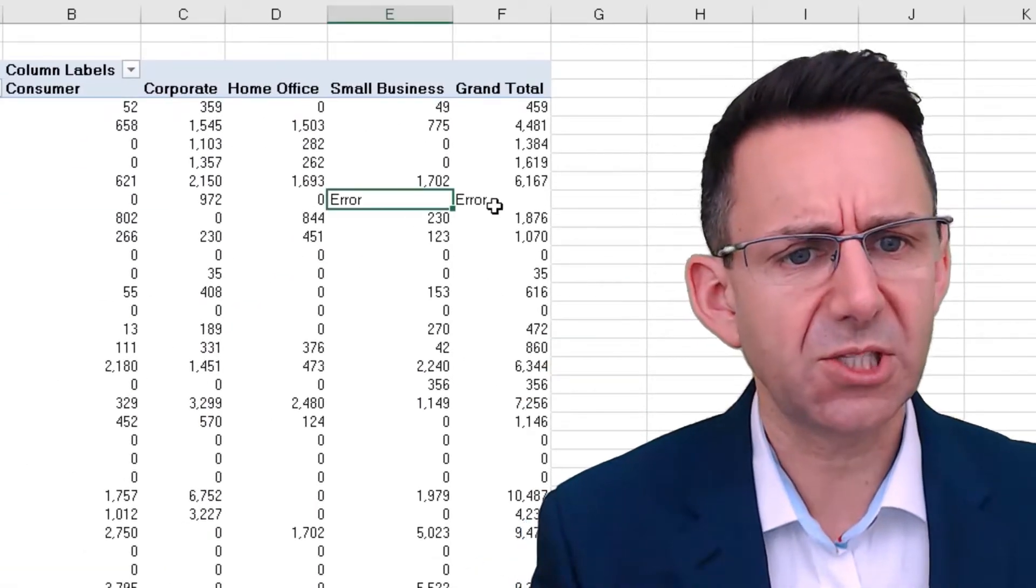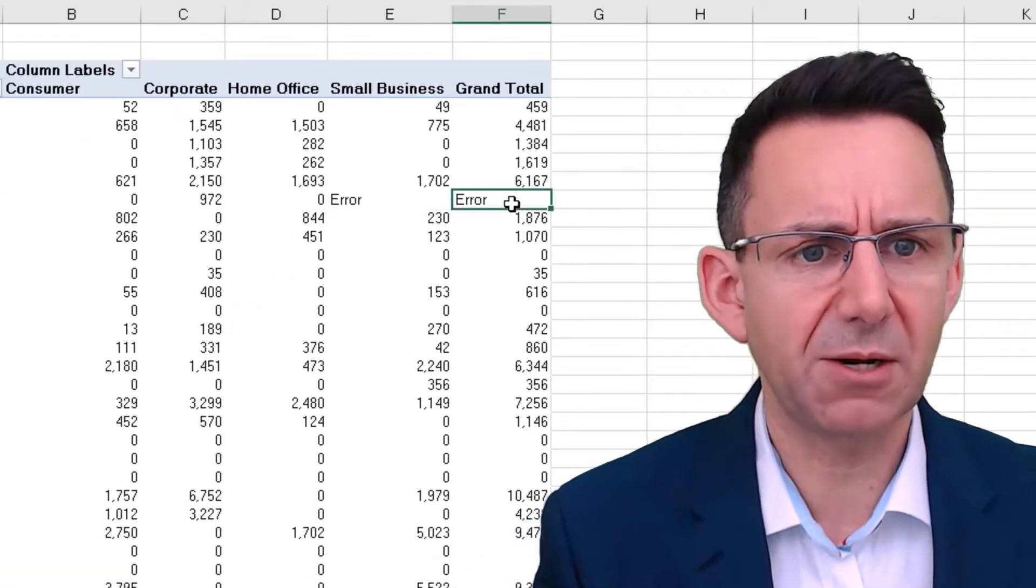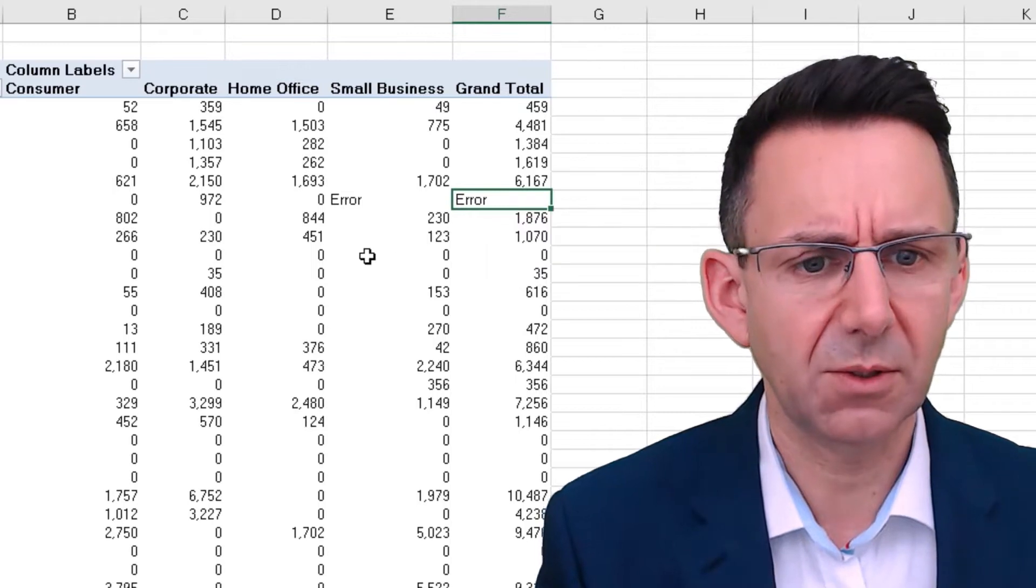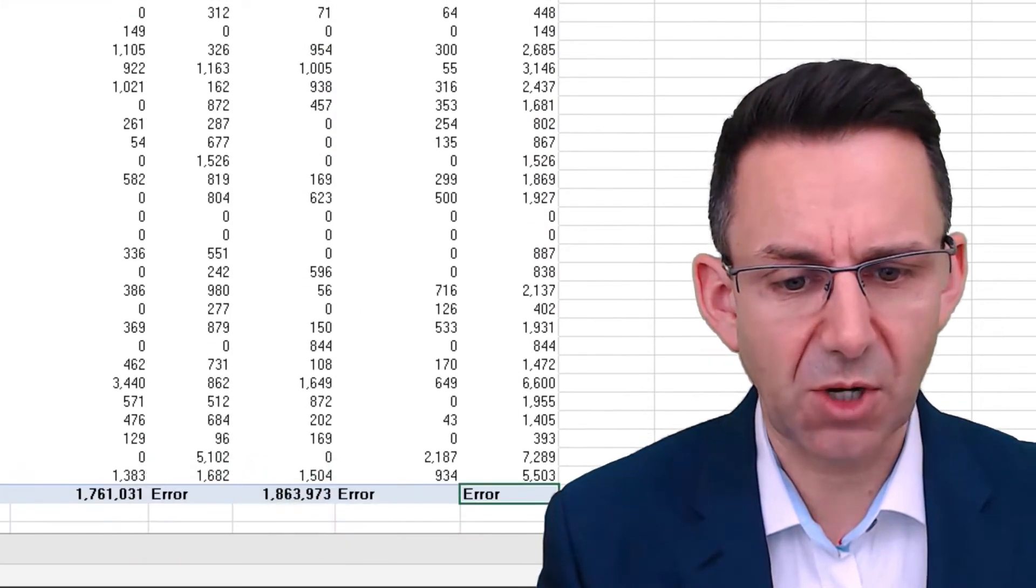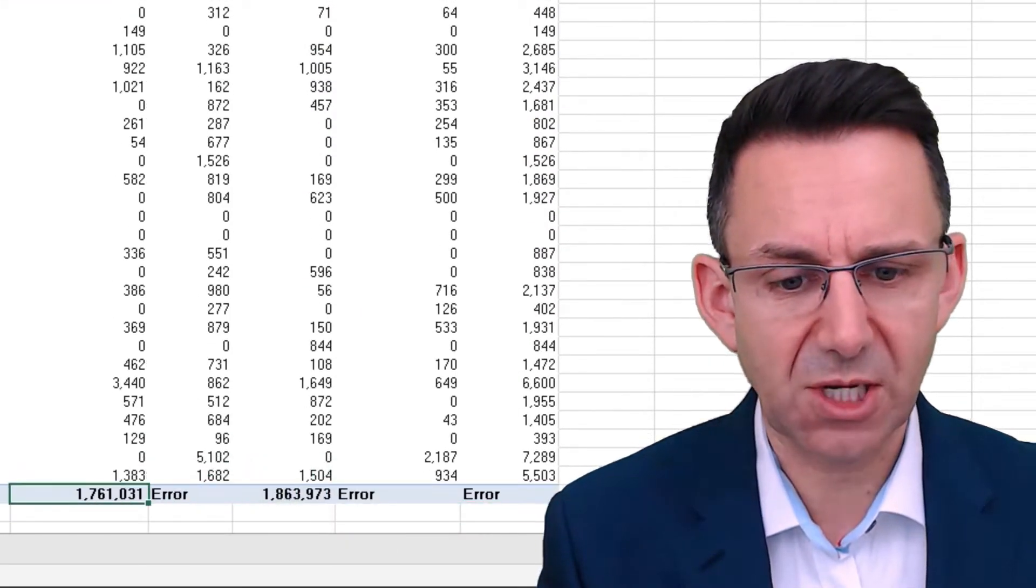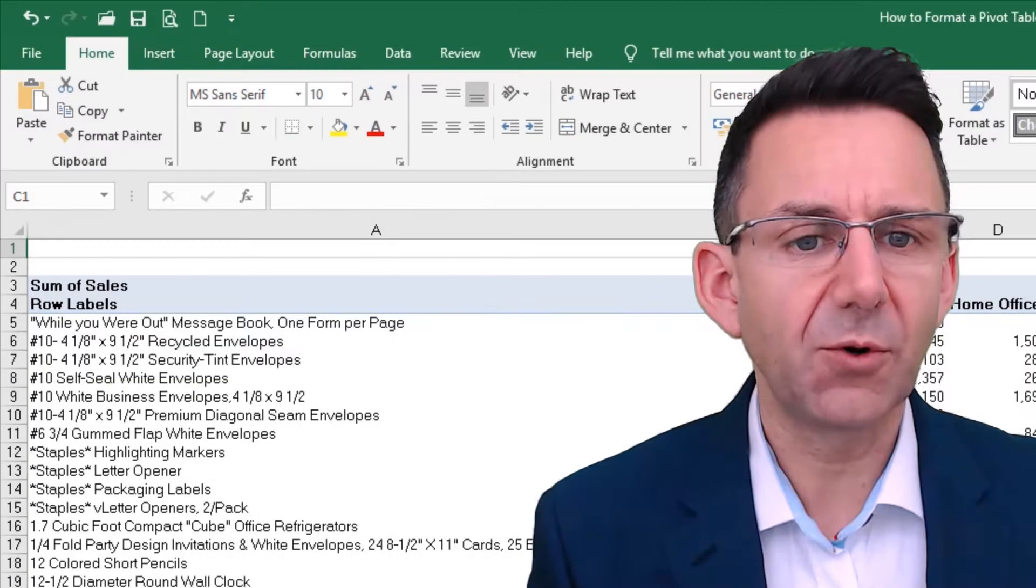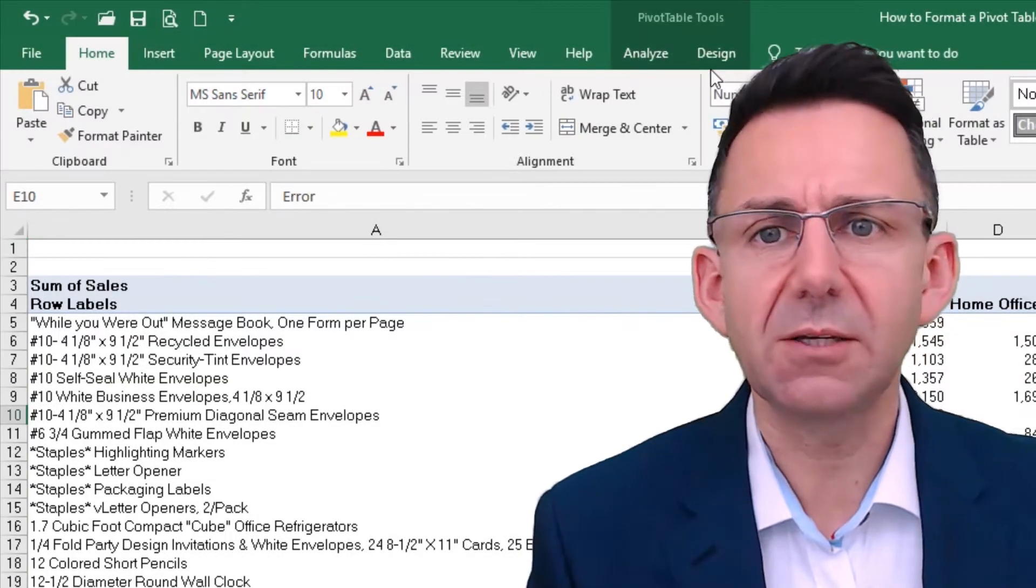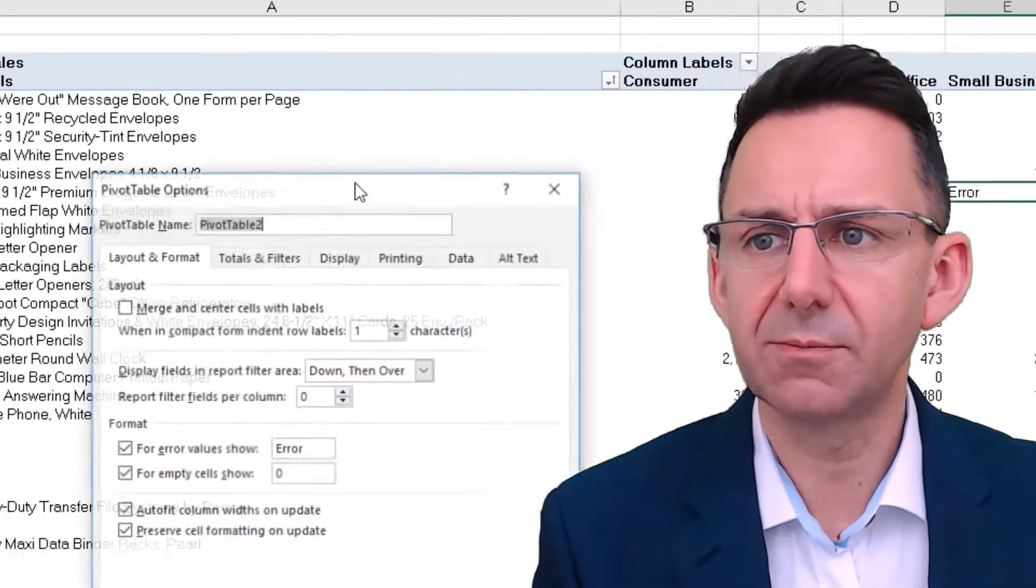You can see now we've got the word error appearing here. And if we go down to the bottom, you'll see we've got errors in the totals as well. Now, unfortunately, we'll just go back to this option.